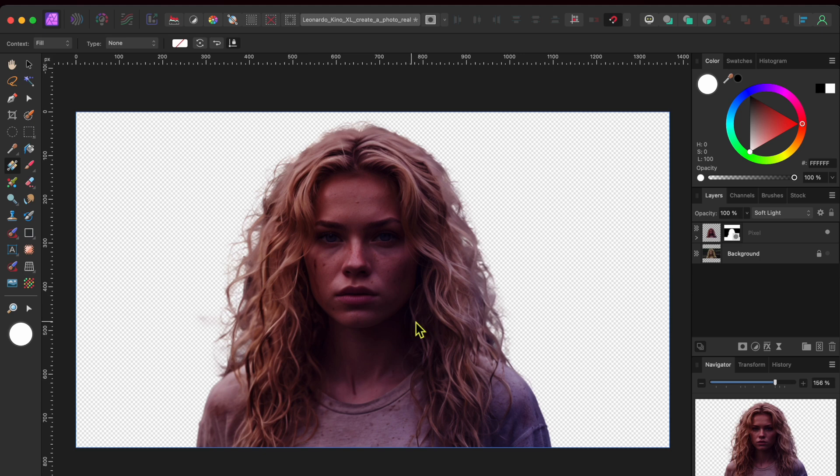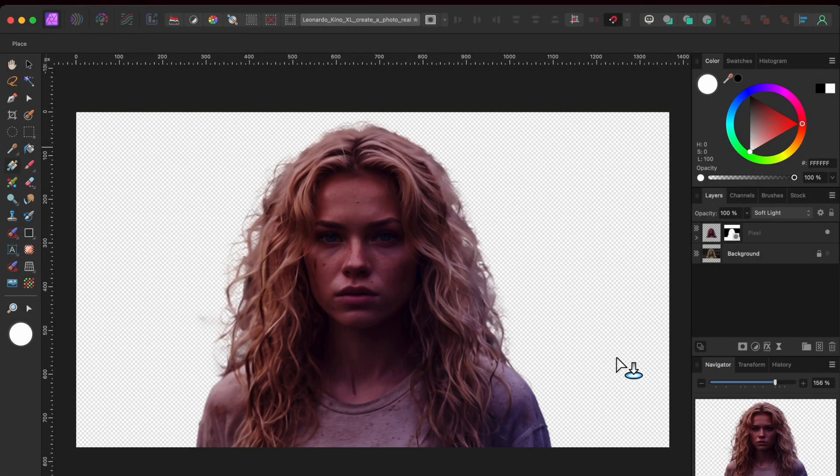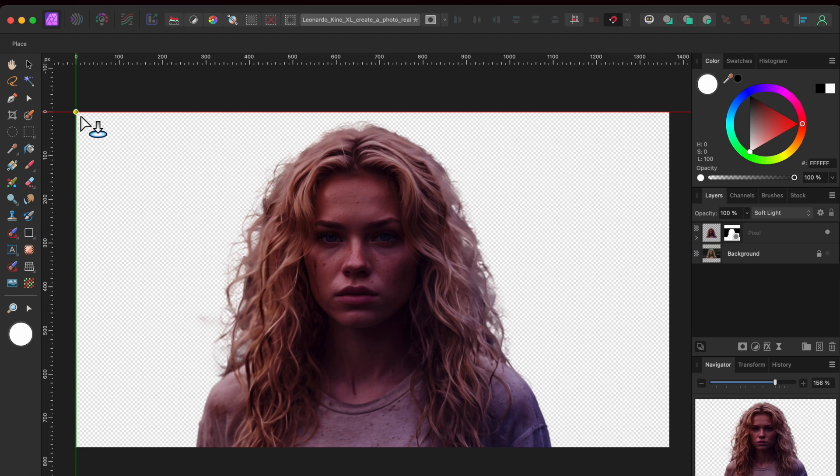Okay, next, I'm going to add a background image that I also generated from leonardo.ai. So, I'll go to file and place in the menu, select my file and then drag it out onto my project.